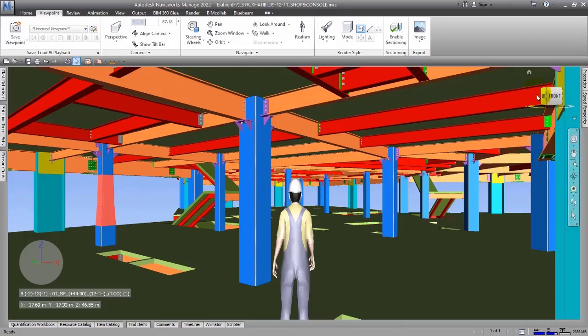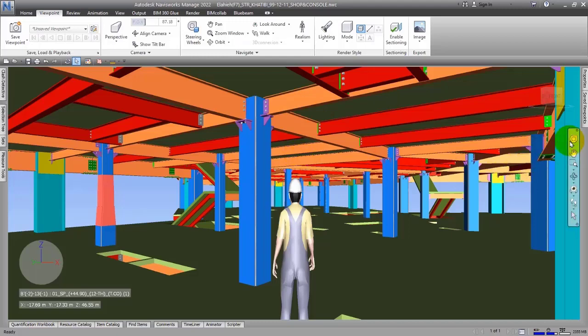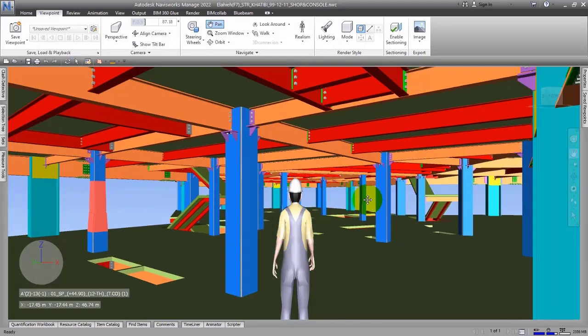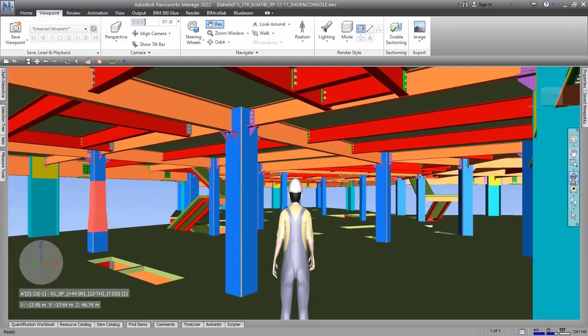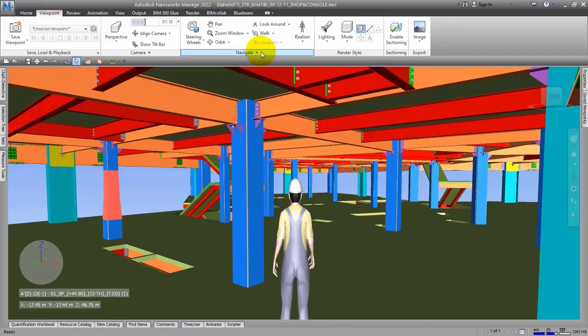Now let's go to the next part we call the navigation bar. These are tools that you can use to move through the software environment. For example, we have the Pan tool, Orbit tool, and other items. We will talk about them completely later because these tools are in Viewpoint.